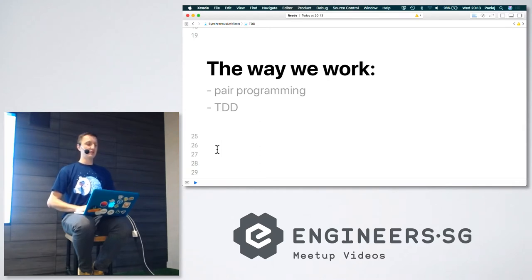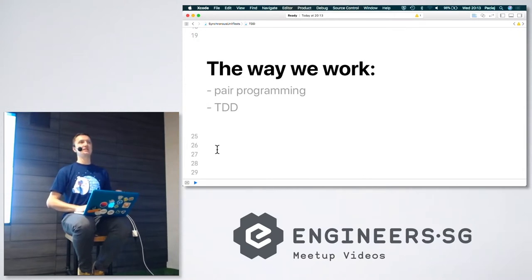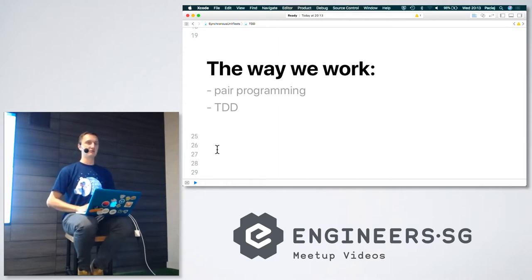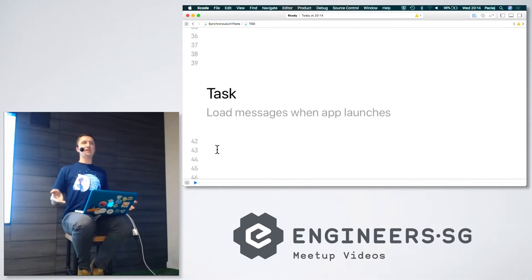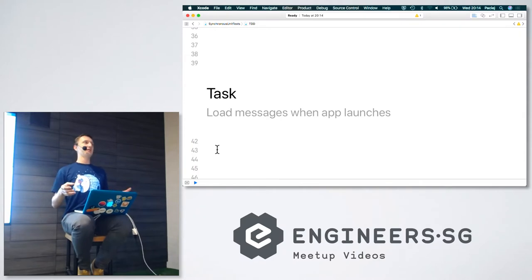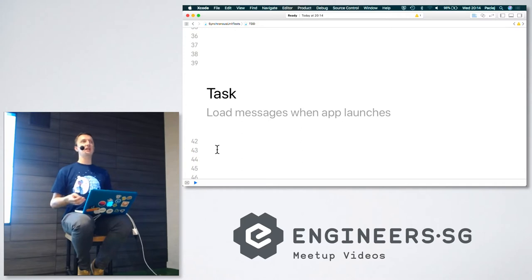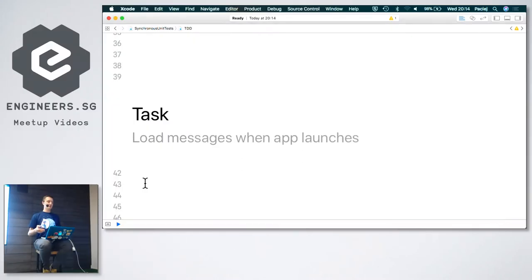We also use test-driven development. We write unit tests first for our source code, and then we implement the desired behavior for the application. This presentation will be about synchronous unit testing. But first, let's imagine you are working for a messaging application and you are given a task from your product manager — to load all the messages that the user got when the application launches.